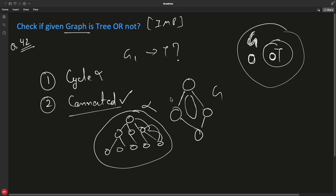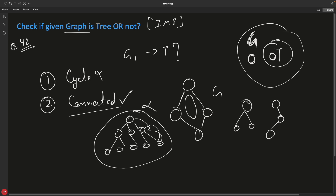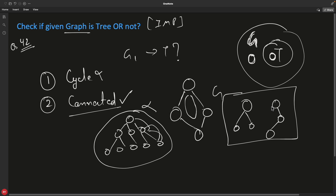The second factor is the graph must be connected. If your given graph has two separate components with no connection between them, it cannot be a tree. Both components should be connected — either directly or indirectly — otherwise it is not a tree. So: no cycle, and it must be a single connected component.